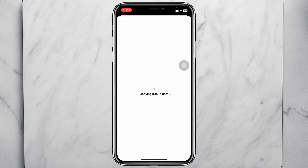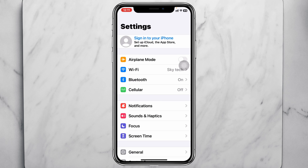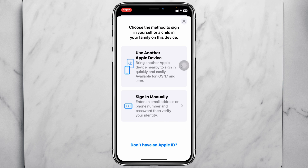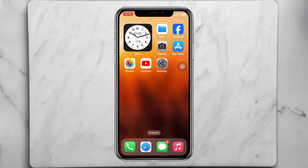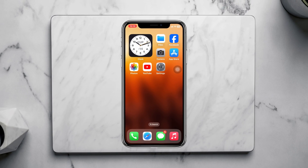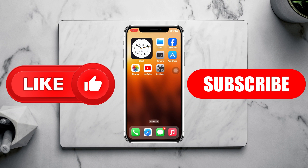It will take a little time depending on how much data you have on your iPhone. Once done, it will log out of the current Apple ID but keep all the data on your iPhone. You can then sign into another Apple ID. That's how you can switch or change the Apple ID without losing data. Hope you find this helpful — please drop a like and subscribe to the channel. Thank you very much for watching.